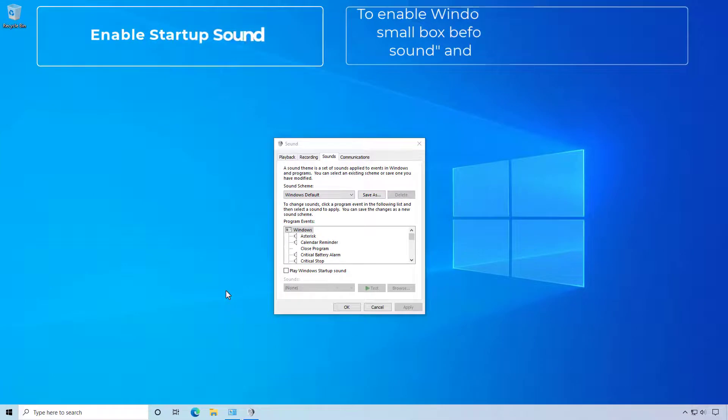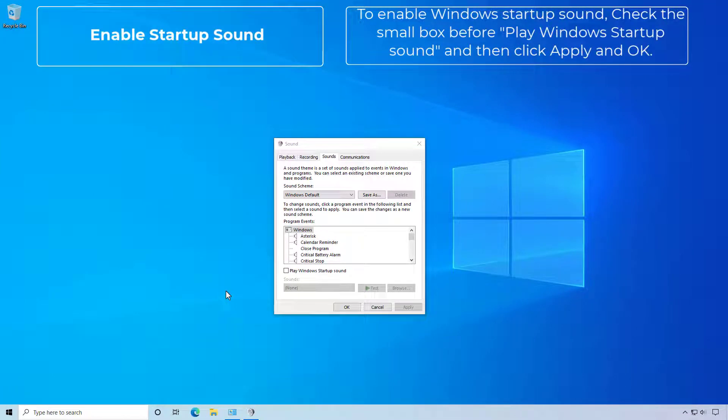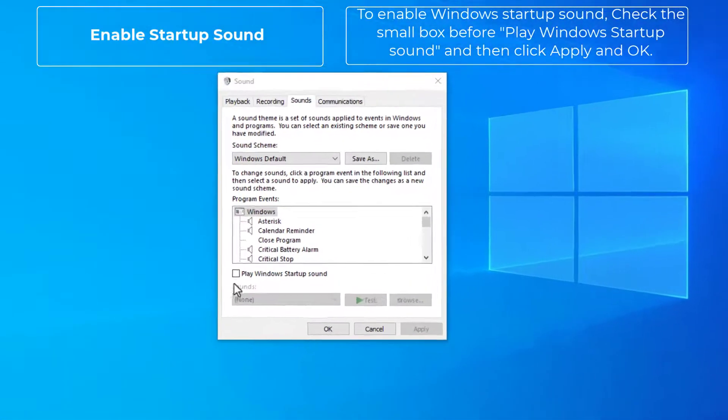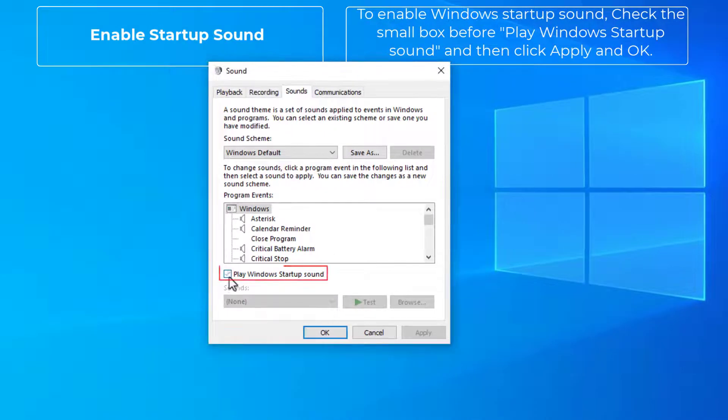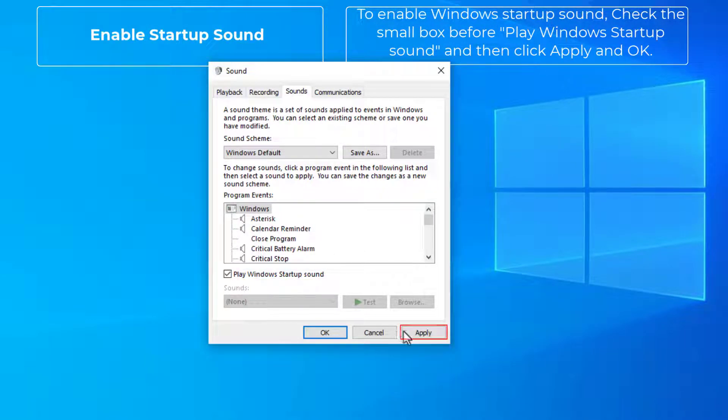To enable Windows startup sound, check the small box before 'Play Windows startup sound' and then click Apply and OK.